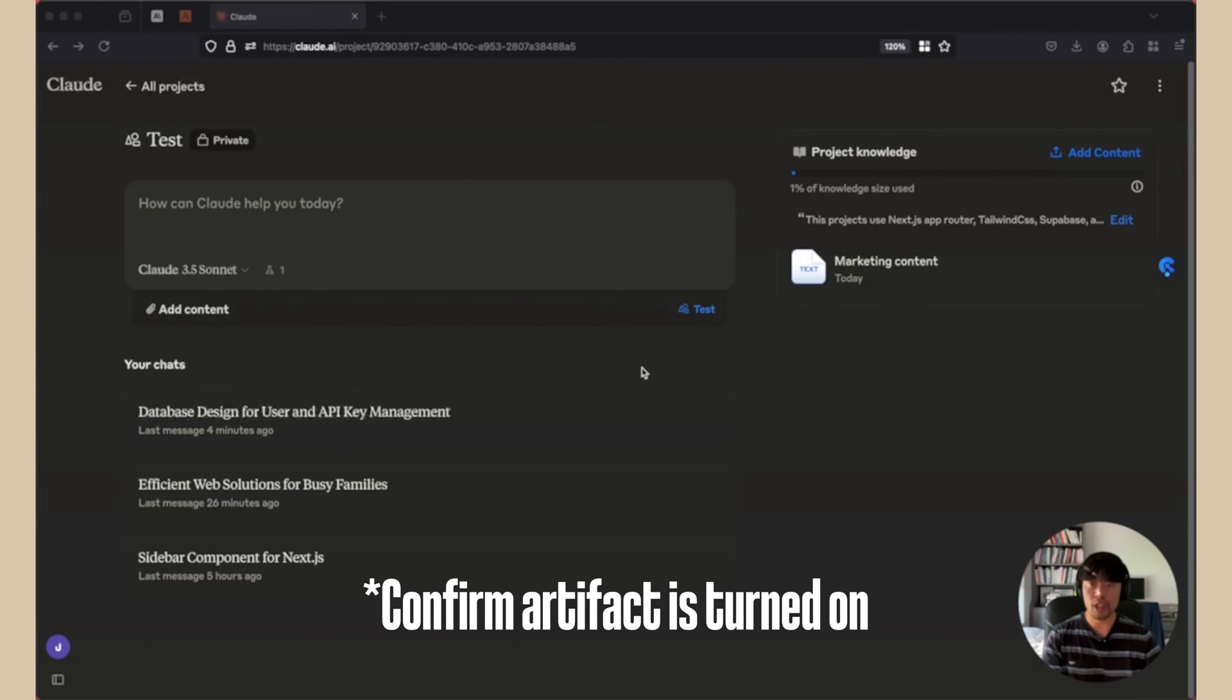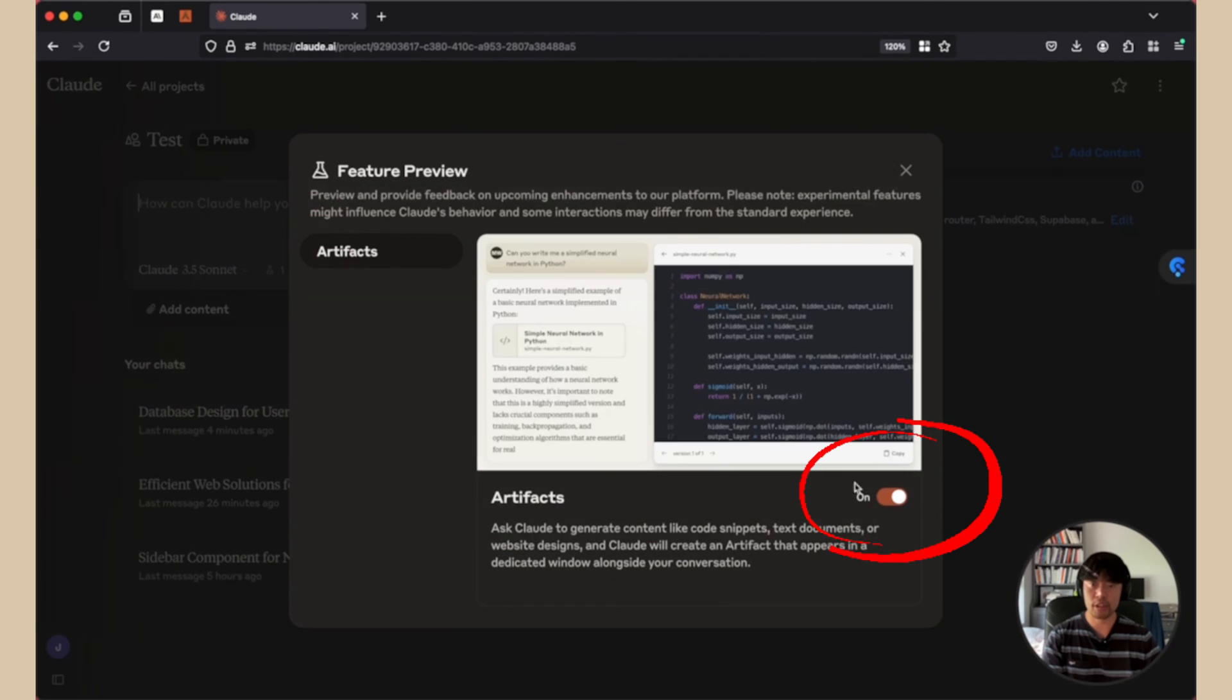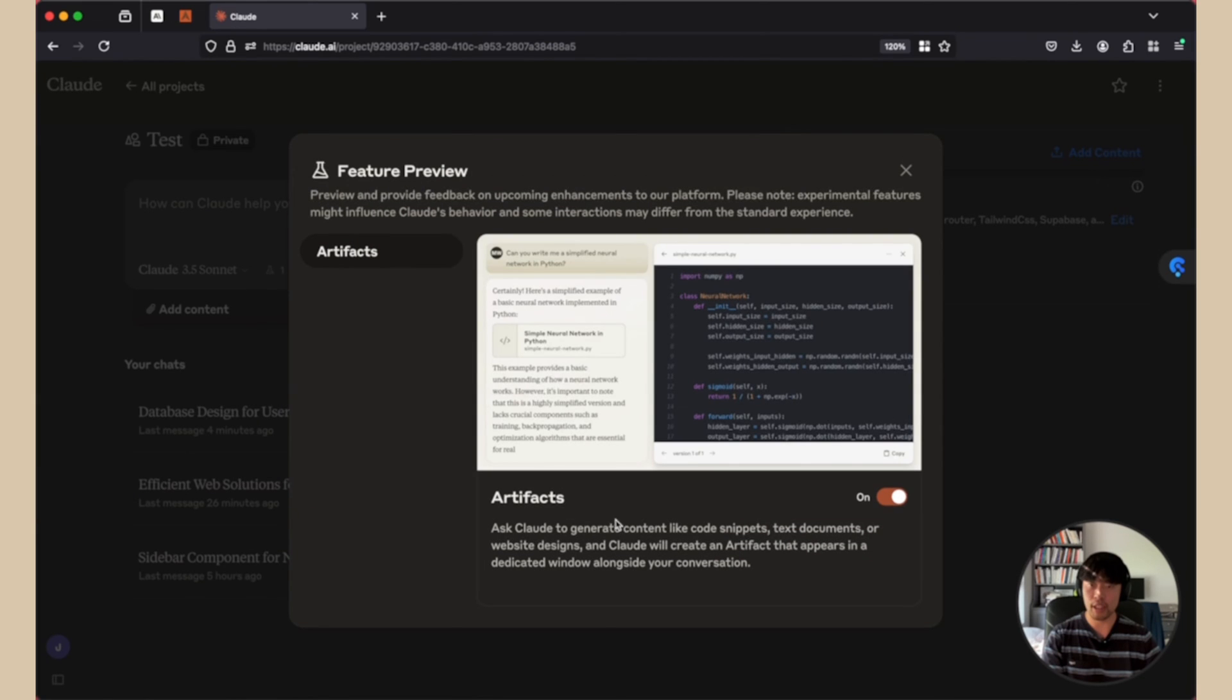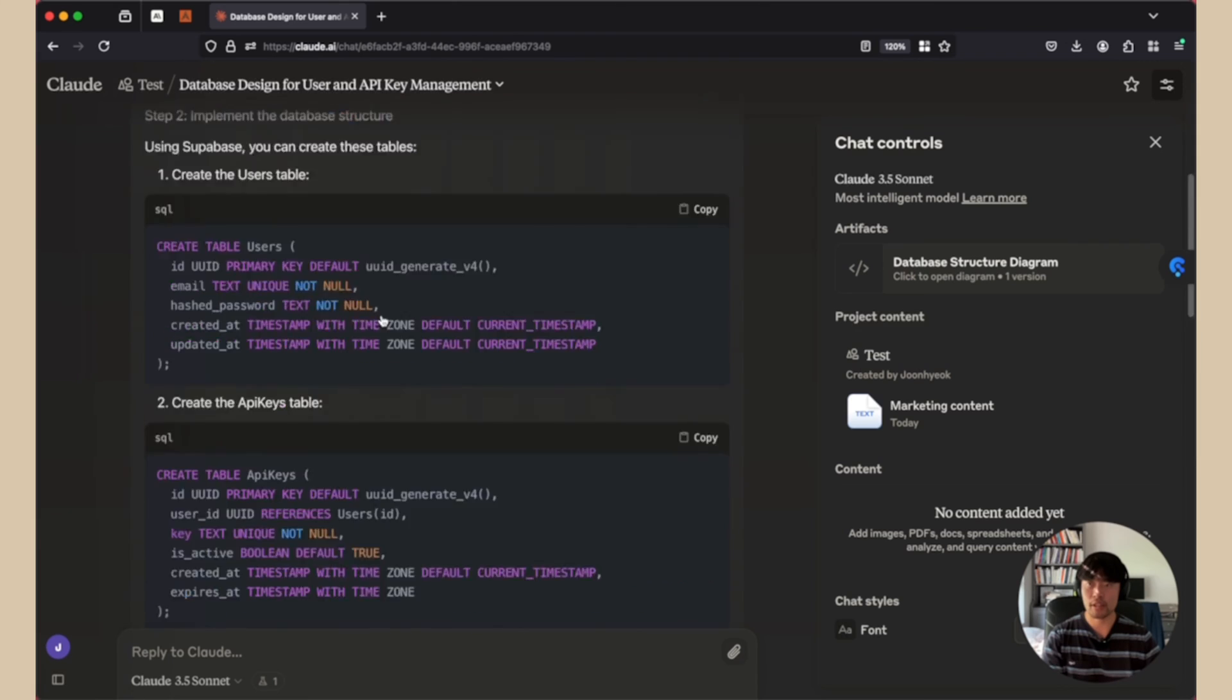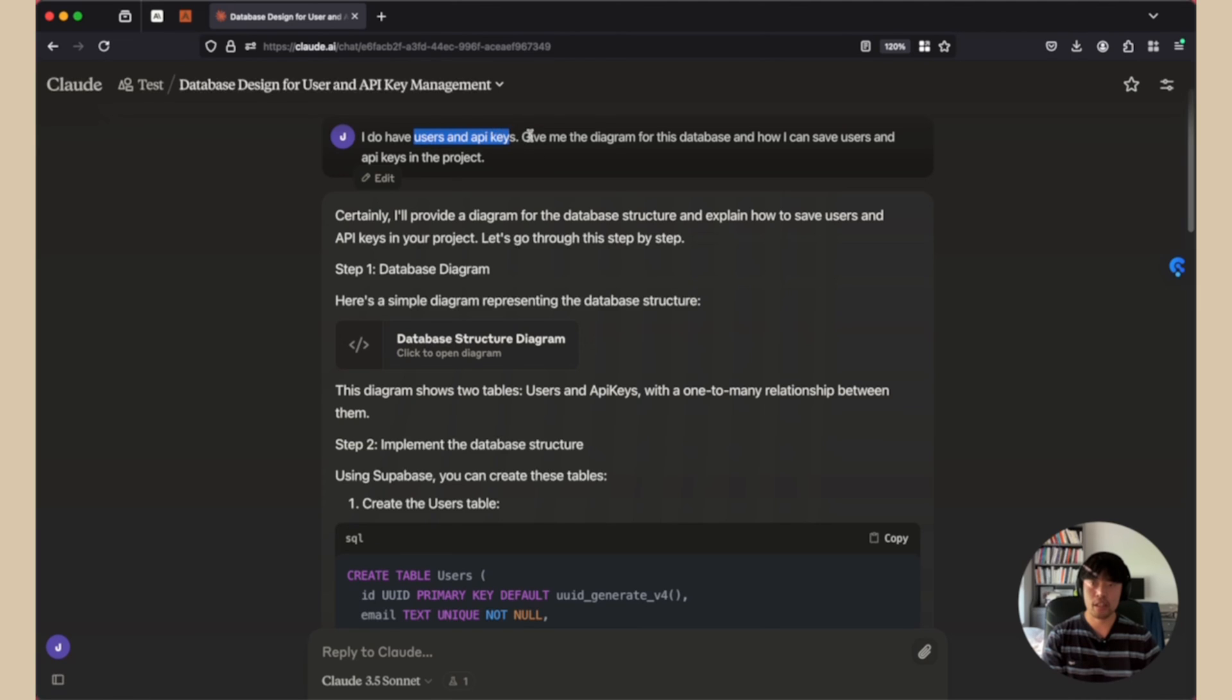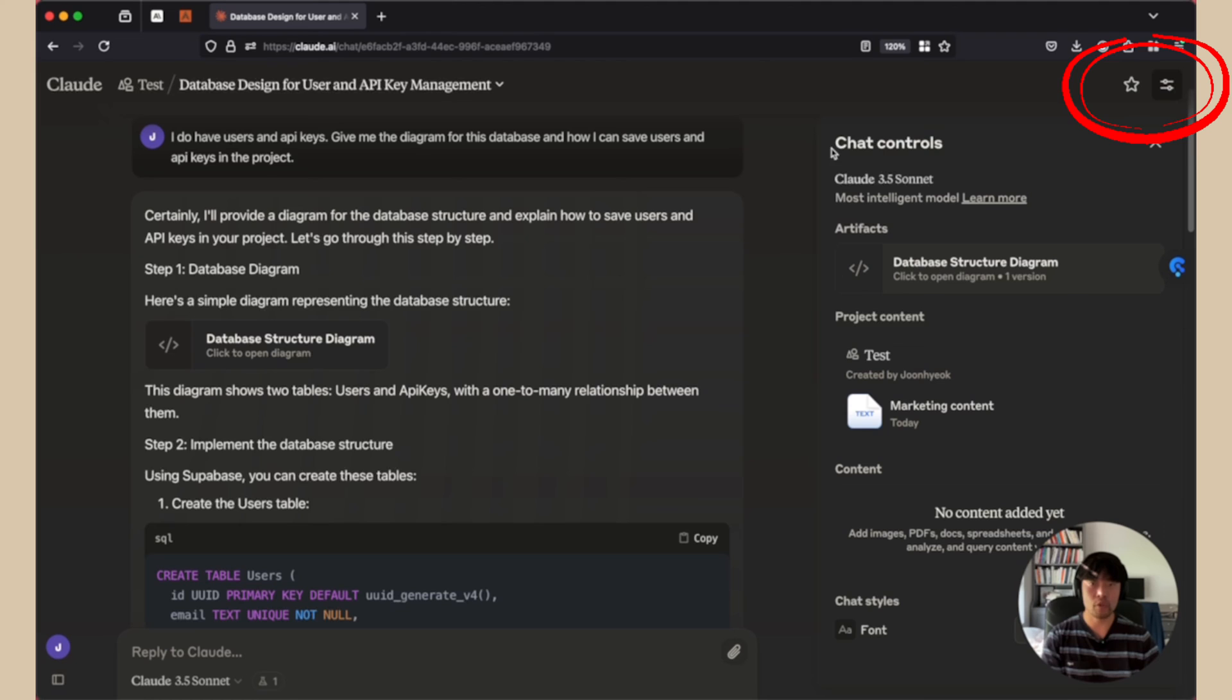Before we dive into any use cases, make sure your artifacts are turned on to check. You can either click here and artifacts are turned on. Or you can click here and feature preview and confirm it's turned on. Once it's enabled, we can use it. And I created another chat to demonstrate artifacts.